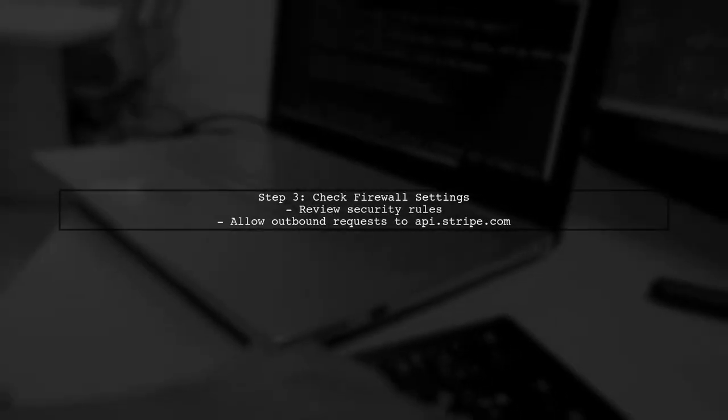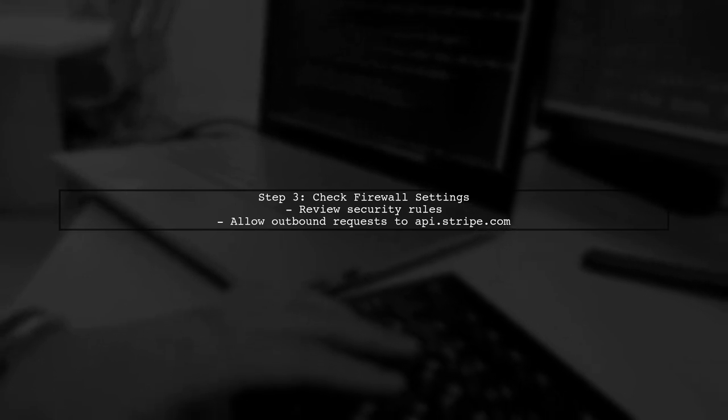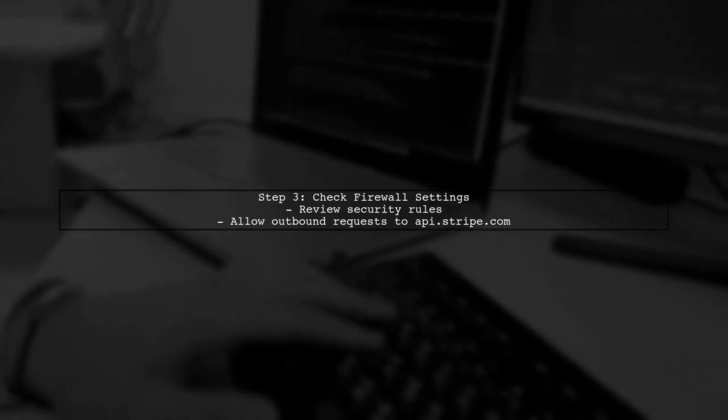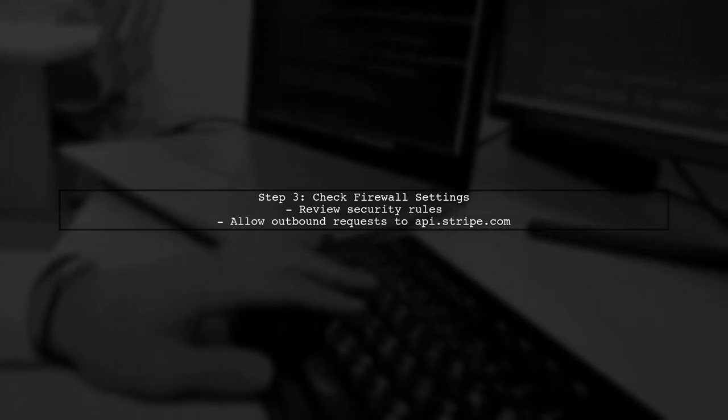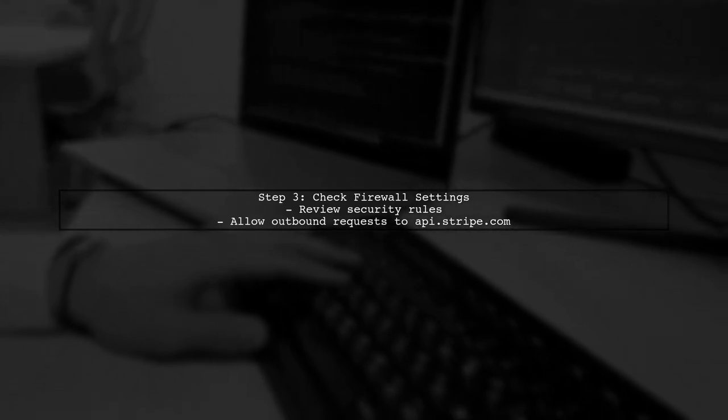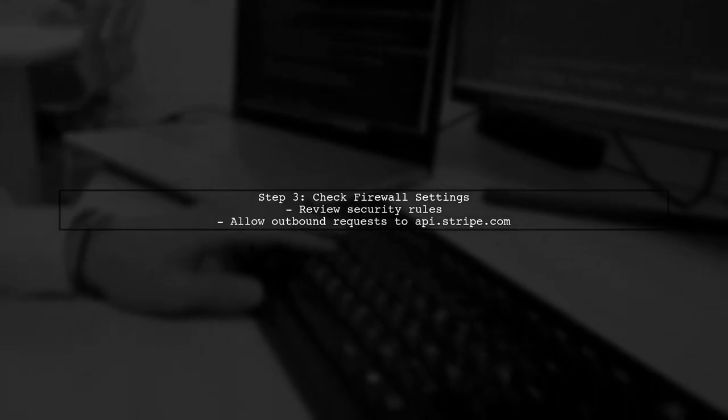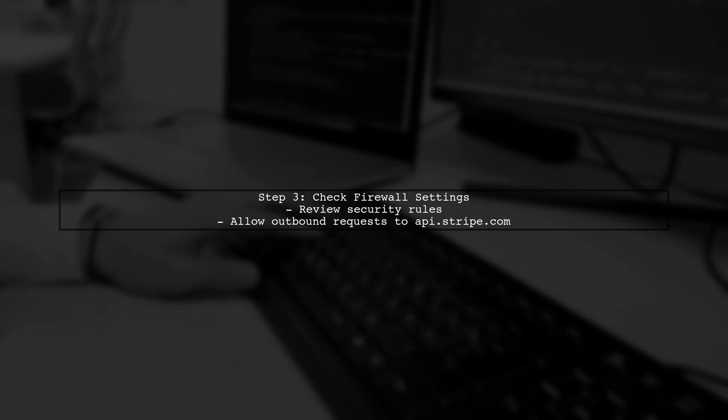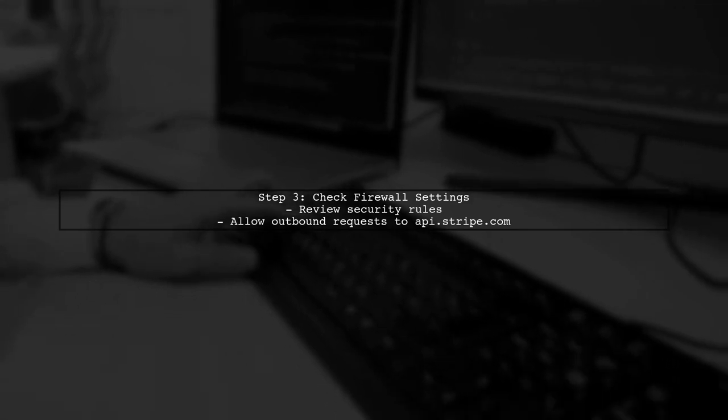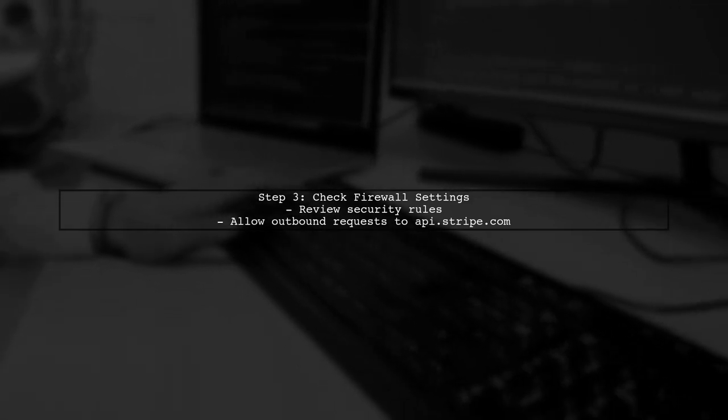Additionally, check for any firewall or security settings that might be blocking outbound requests to Stripe's API. This can sometimes happen in cloud environments.